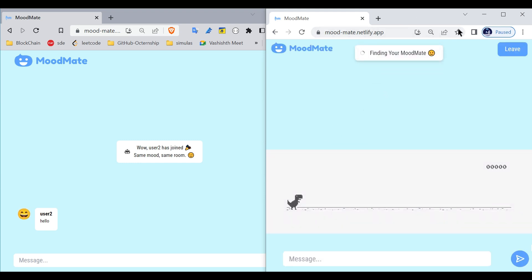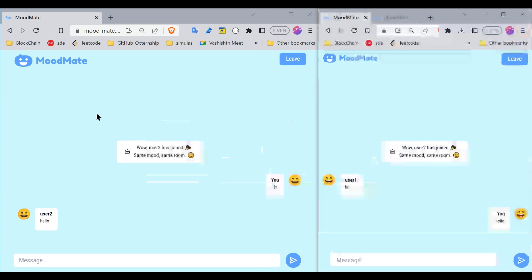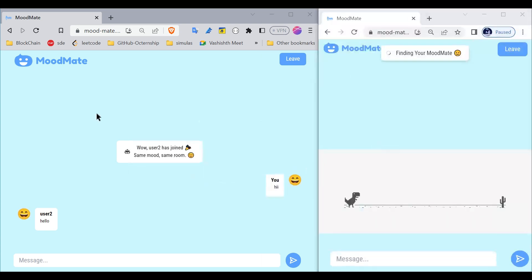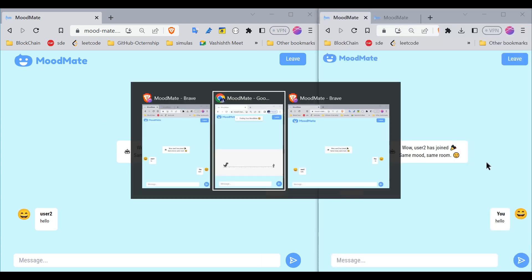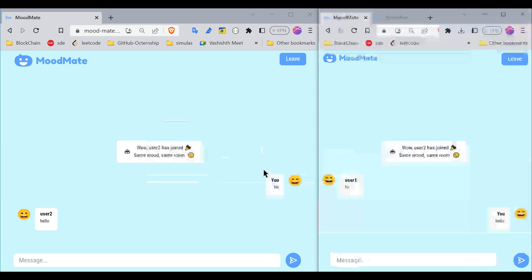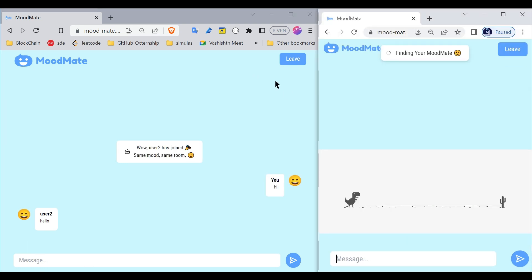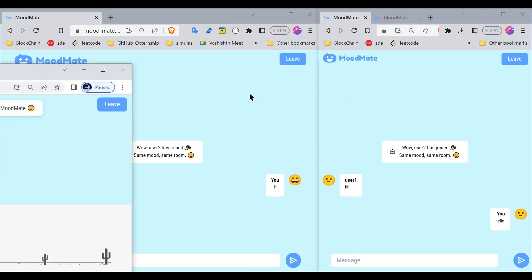These two users now communicate with each other, and meanwhile the third user can play this game. Let me leave this room. If I leave, this user will find that existing user who is in the room.